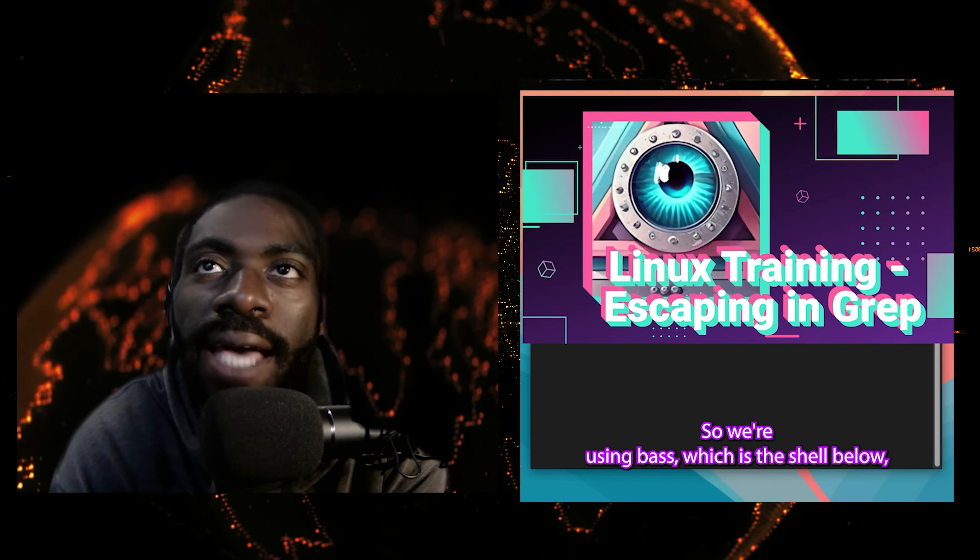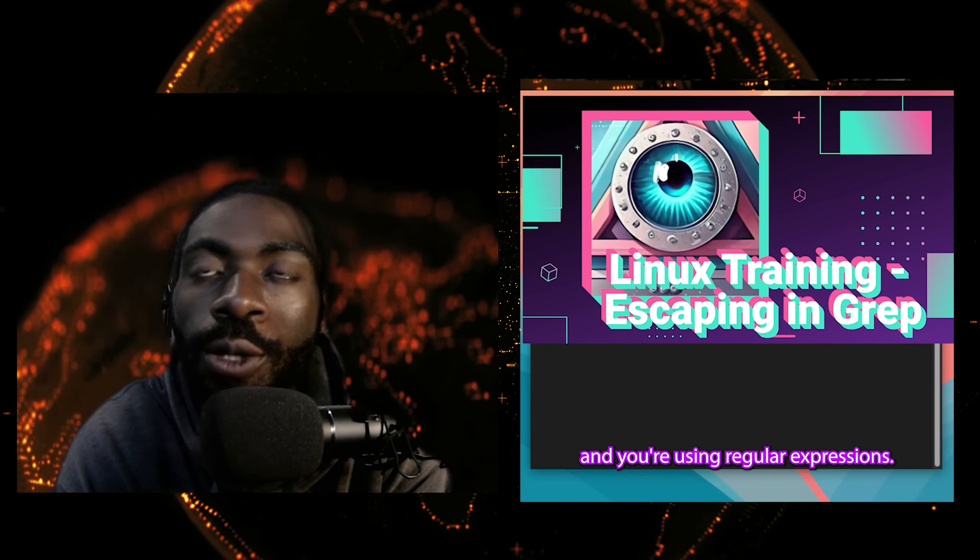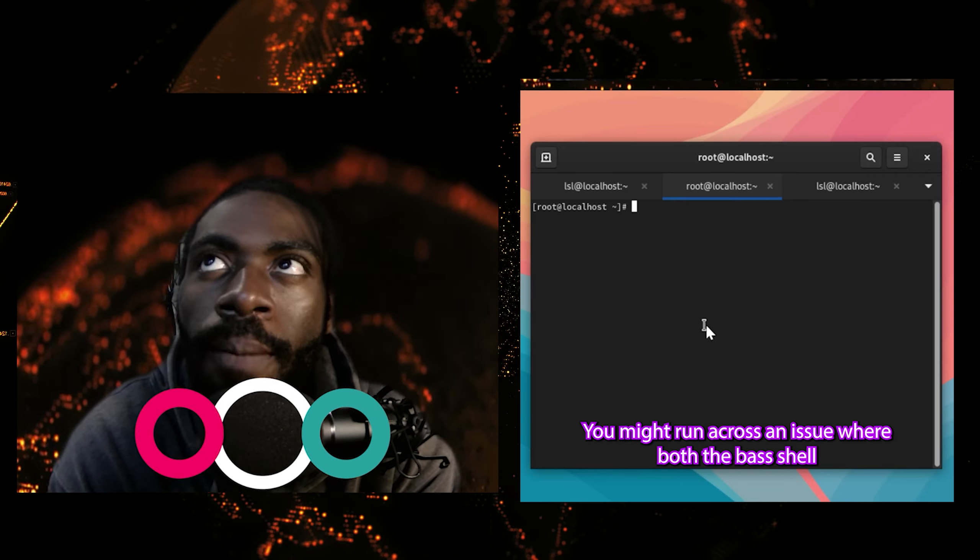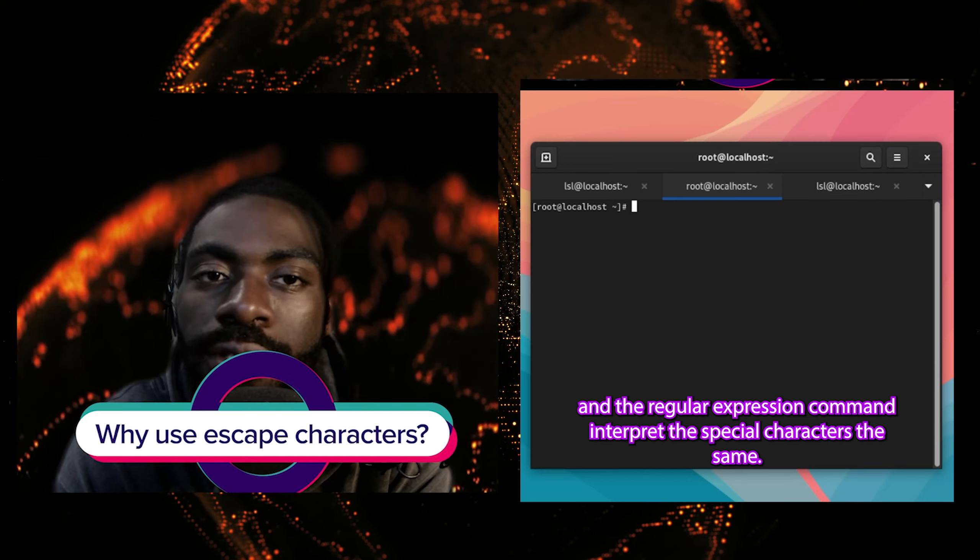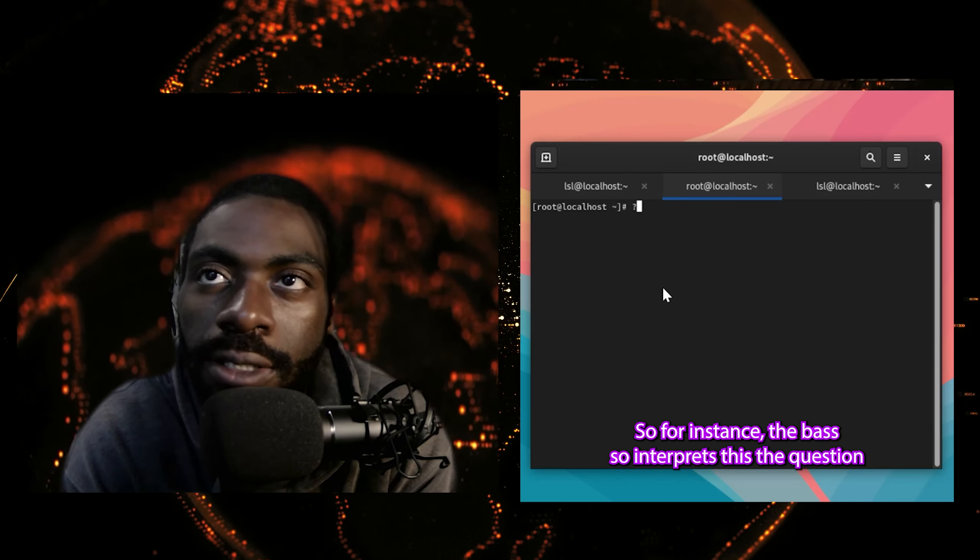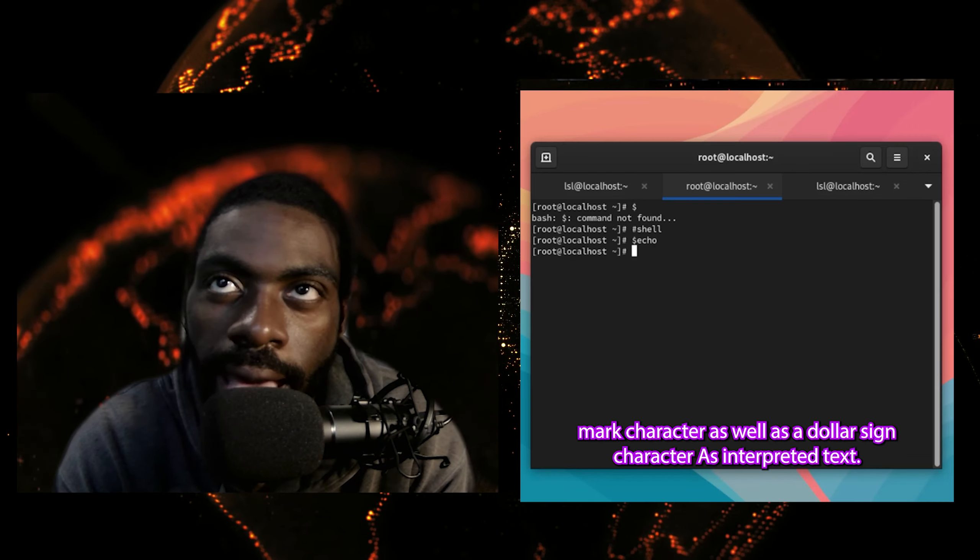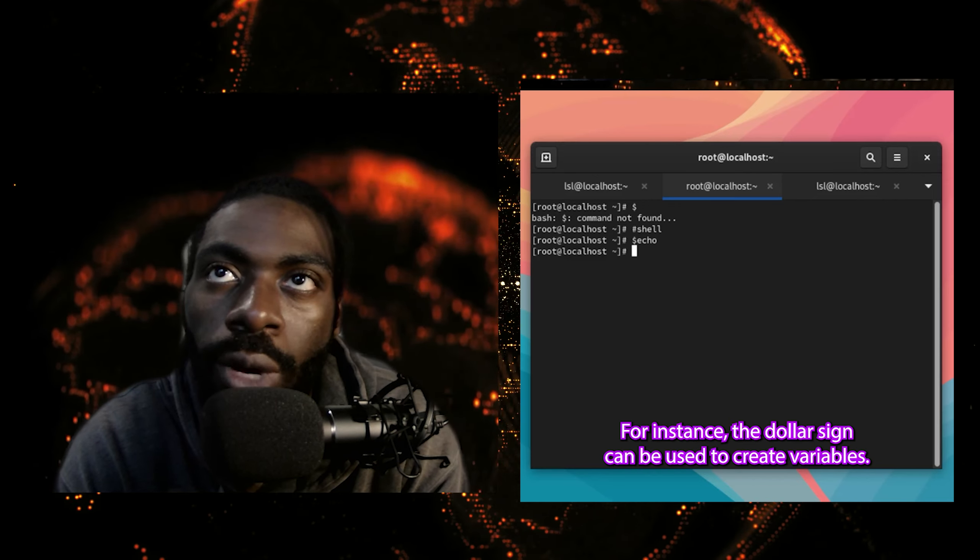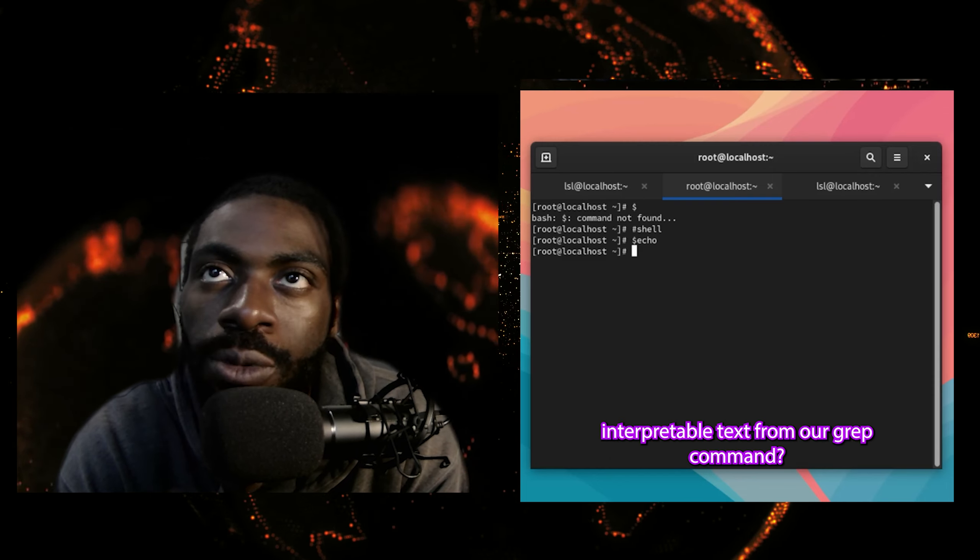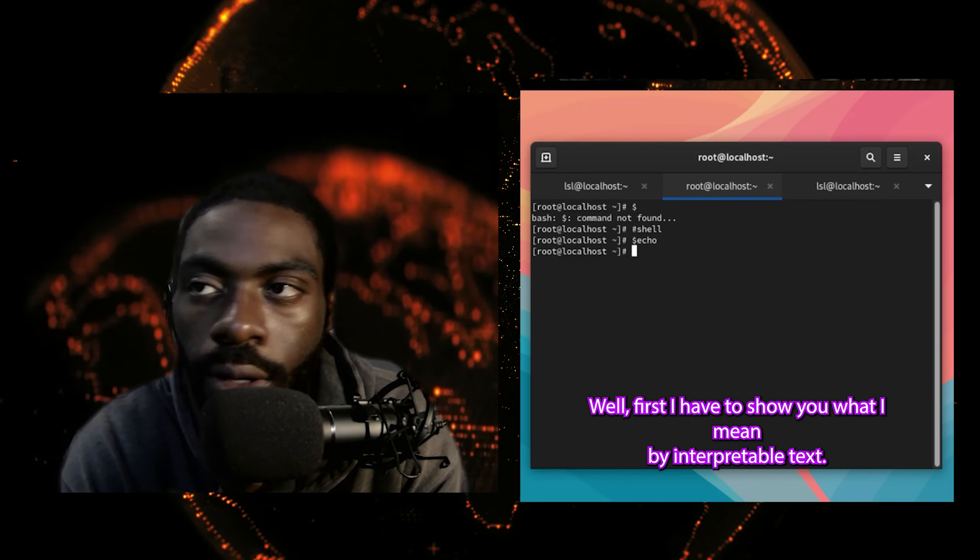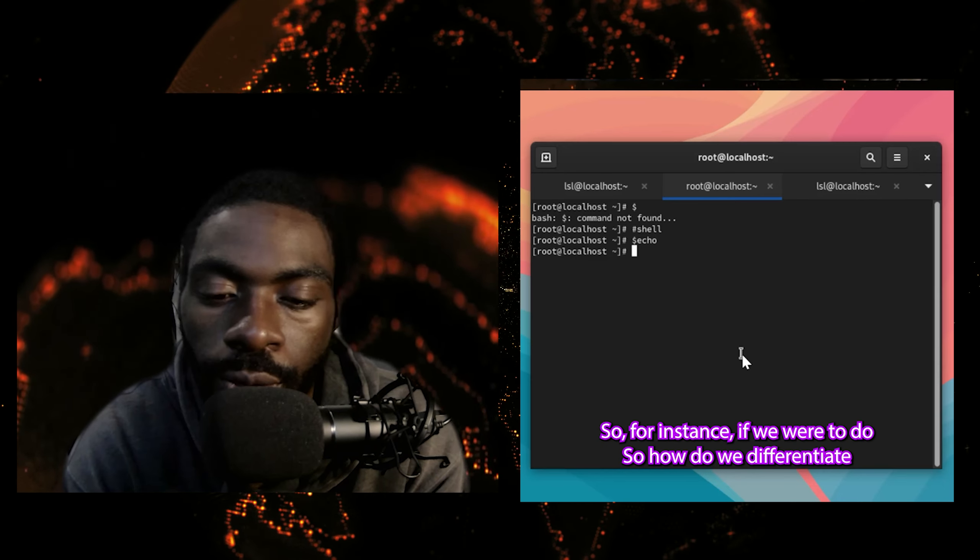So if you're using bash, which is the shell, and you're using regular expressions, you might run across an issue where both the bash shell and the regular expression command interpret the special characters the same. So for instance, the bash shell interprets the question mark character, as well as the dollar sign character. As interpreted text, for instance, the dollar sign can be used to create variables. So how do we differentiate interpretable text from our grep command?